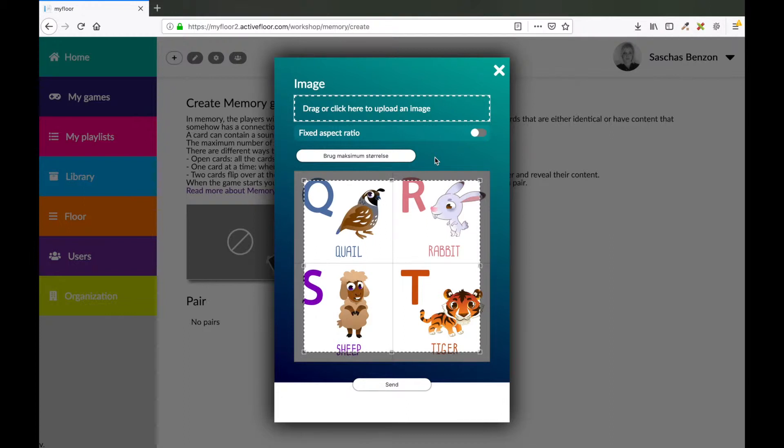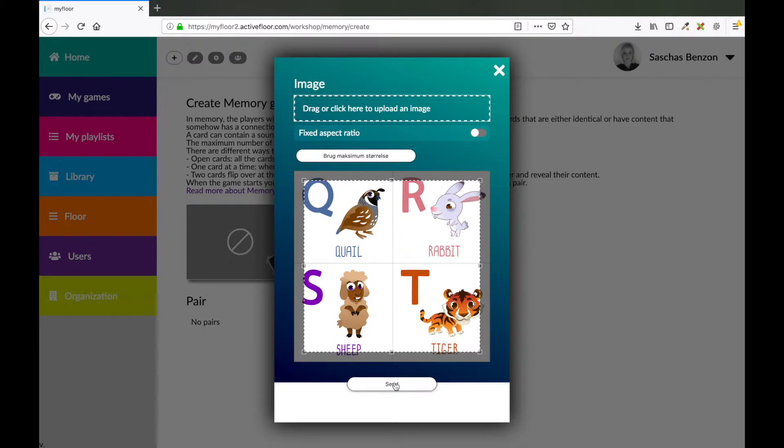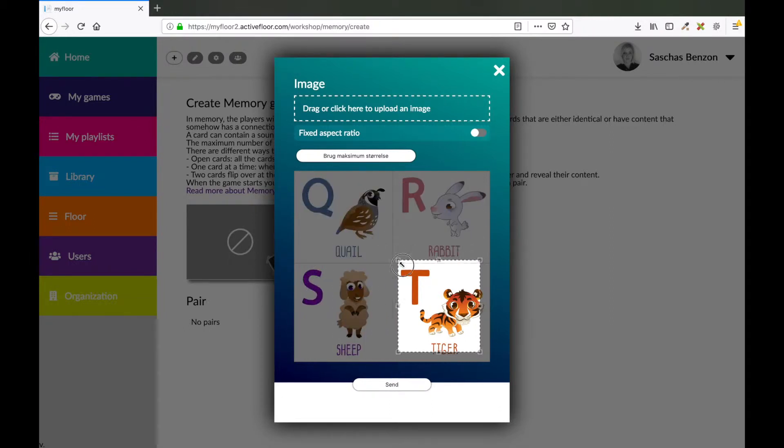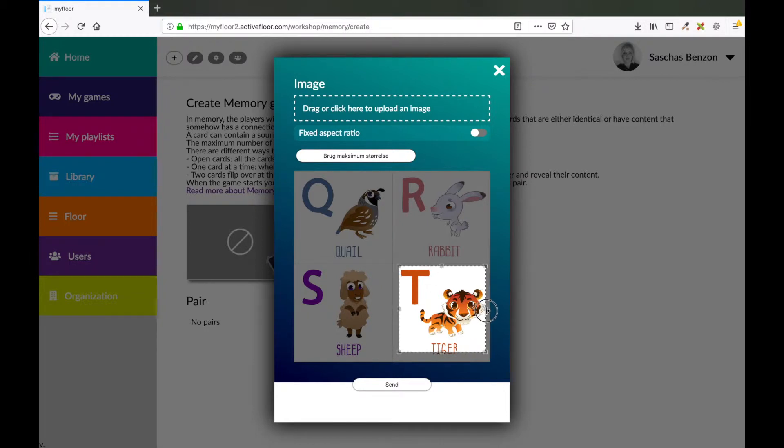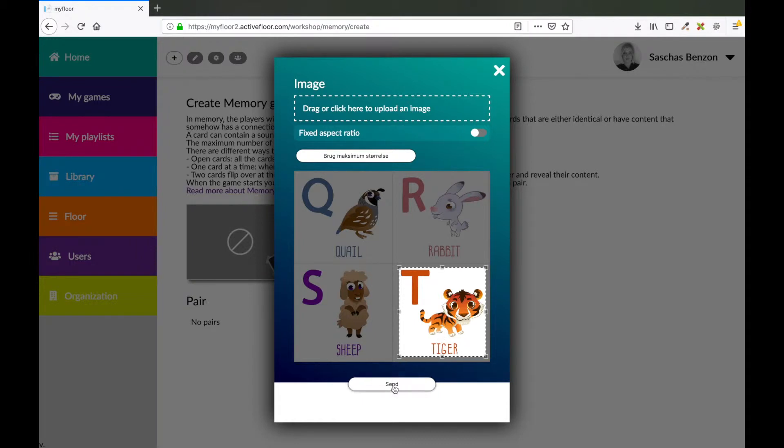Here you can crop your image to make it fit the content that you would like to show on your card. The white area will be shown on your card if you press the send button now. You could also crop the image like this. Now this area is the one that will be shown on your card. When you're satisfied, you press the send button.